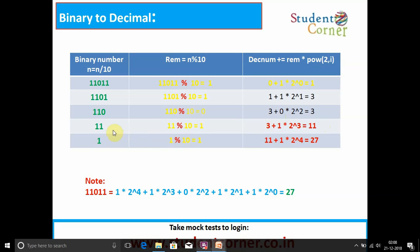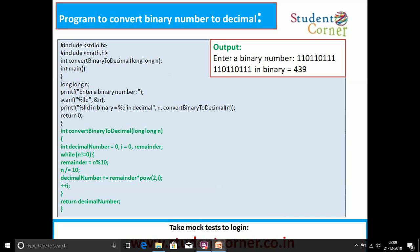Then n becomes 11. 11 mod 10 = 1. So 3 + 1 * 2^3 = 3 + 8 = 11. Decimal number is now 11. Next, n = 11 / 10 = 1. 1 mod 10 = 1. So 11 + 1 * 2^4 = 11 + 16 = 27. The result is 27. This same logic is used in the convert binary to decimal function.